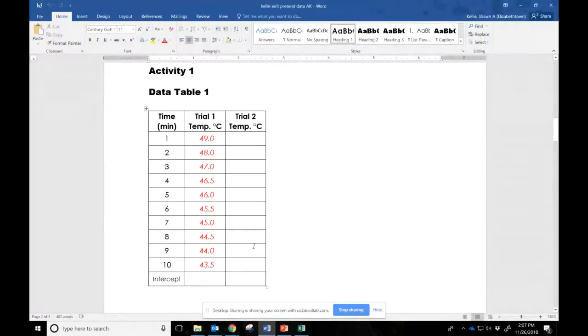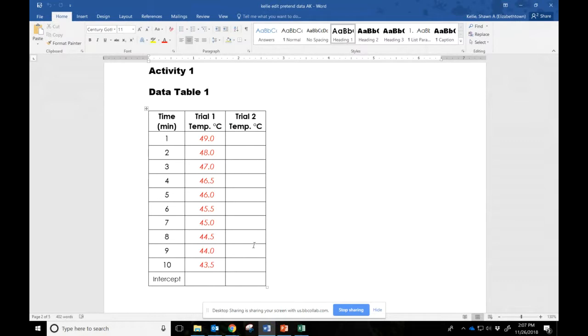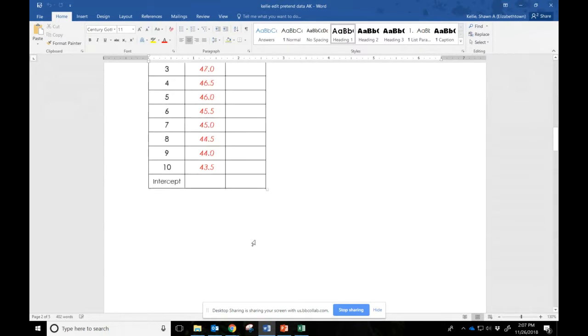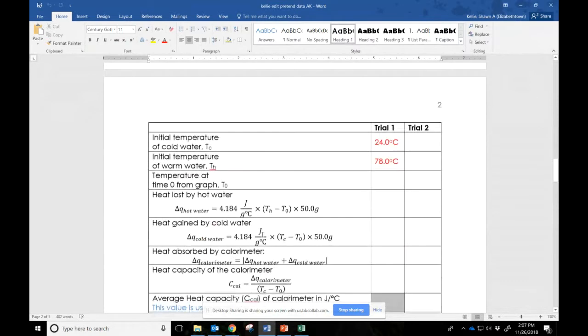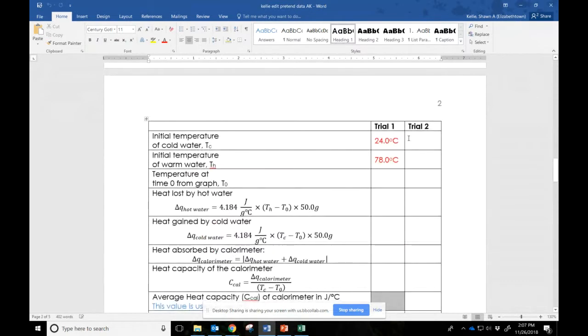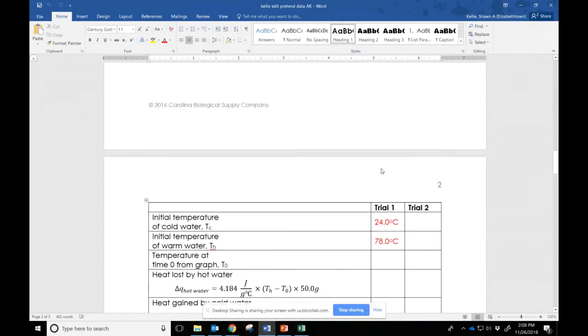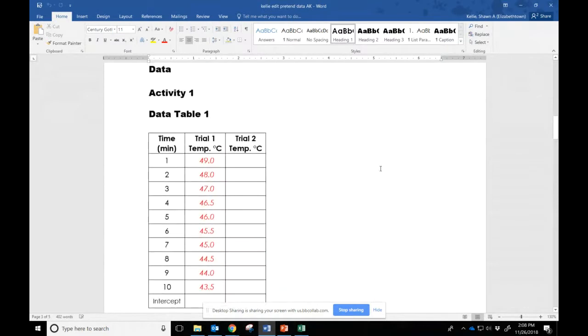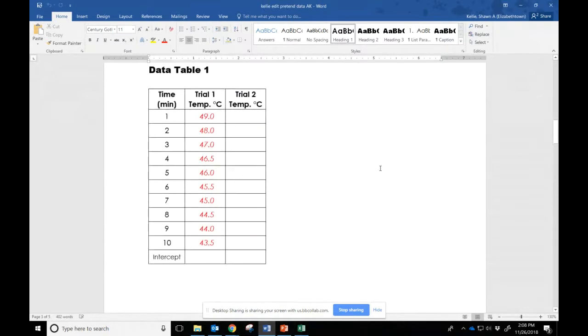When you do activity one in the lab, what you're doing is you're taking some cold water and some hot water. You're hitting start on a stopwatch, pouring them together, and recording the temperature of the water mixture every two minutes. Make sure, of course, that you've recorded your initial temperature of your cold water and your initial temperature of your hot water before you mix them together.